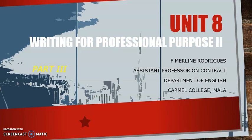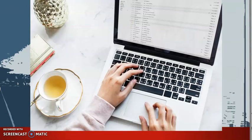Hello everyone, hope you're all doing great. I'm Merlin Rodrigues and today we are going to do part three of our unit Writing for Professional Purpose 2. In this session we will be learning how to write an email. Emails are by far the most common method of communication for internal office correspondence and they have nearly replaced letters in all but the most formal business situations.